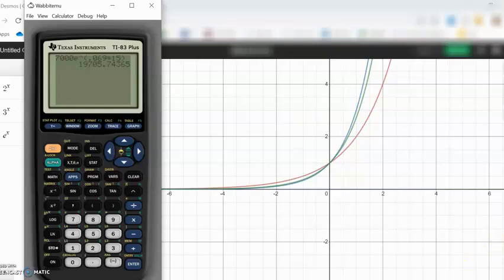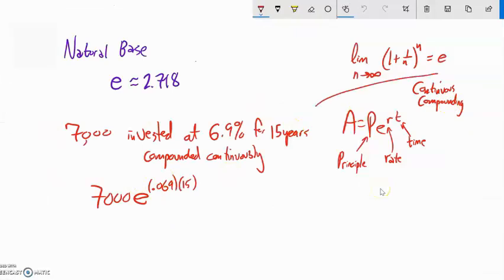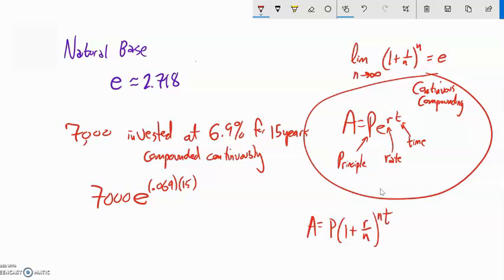The practice for this is a lot of problems like this. When we have continuous compounding, we use the PERT formula. When we have compounding that's not continuous, we use the other one: rate divided by the number of compoundings, to the power of the number of compoundings times the time. All the variables are the same, except N isn't in the continuous compounding formula. Give that work a try and post any questions in the forums or message me.